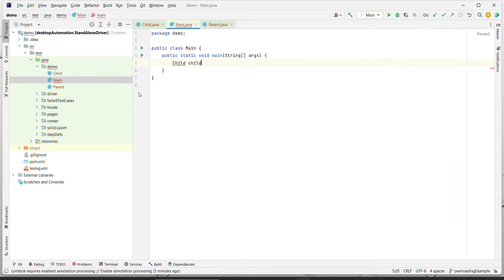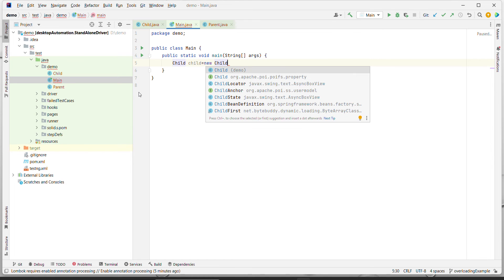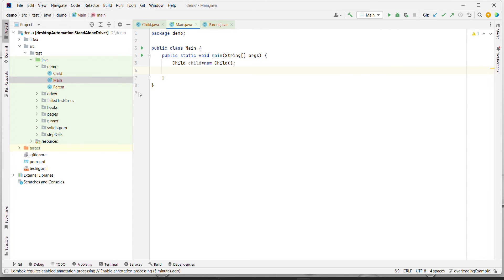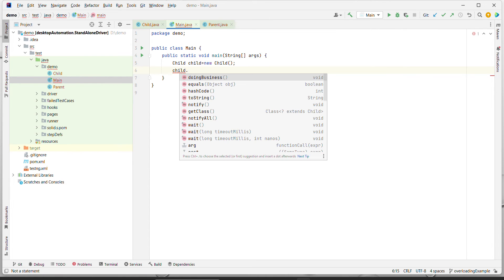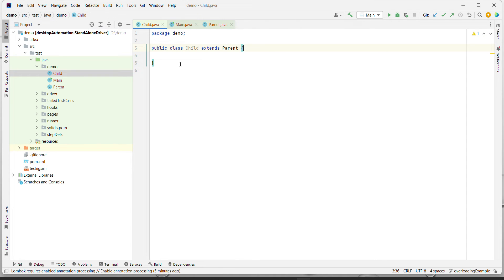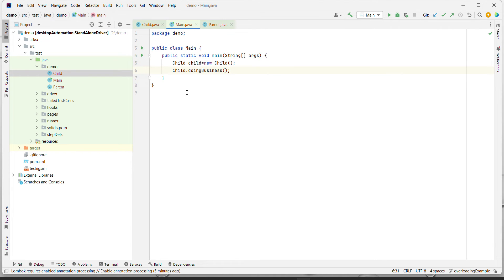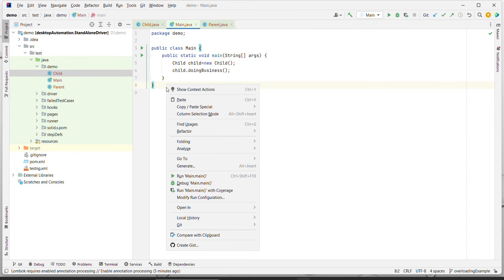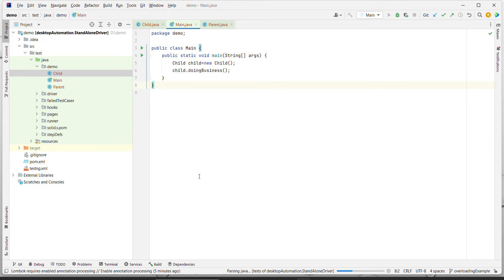I've moved to the Main class and created a Child object. Using this Child object, if I try to access the methods of Child, I can see `doingBusiness`, which is nothing but the Parent class method, because Child doesn't have any method yet. So the Child is able to inherit the Parent class methods - this is how inheritance works. Let's execute this program.